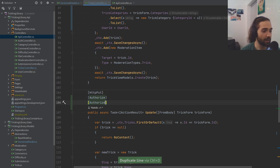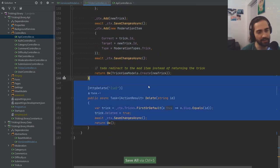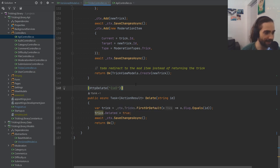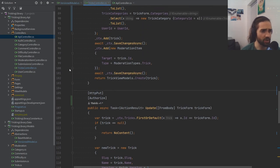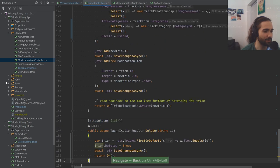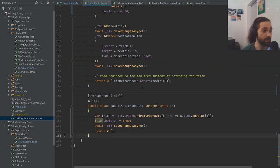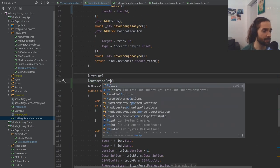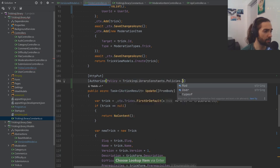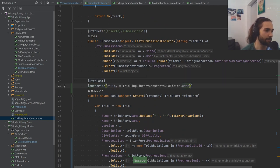Let's make sure we add Authorize on create and update. The delete one is a bit uncertain — it might be a moderation item, we never know. For authorization, I think we had a constants file somewhere — only the user policies, and moderation is a user. So for Authorize, let's set the policy to TrickingLibrary.Constants.Policies.User. Grab this policy and set it here — only the user can access these two endpoints now.